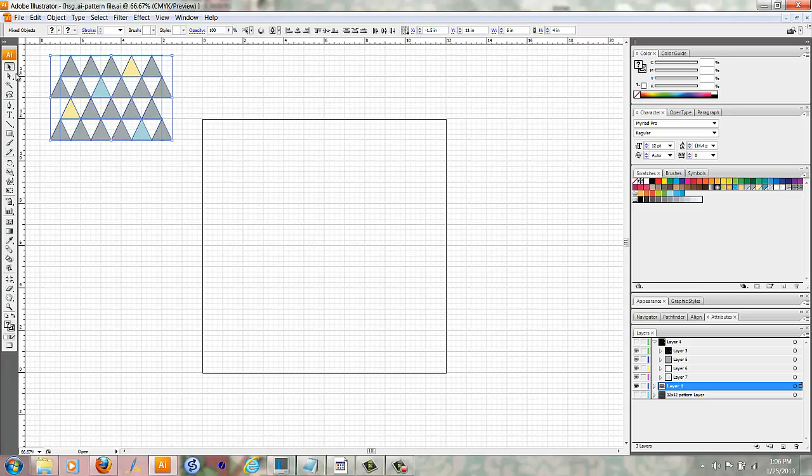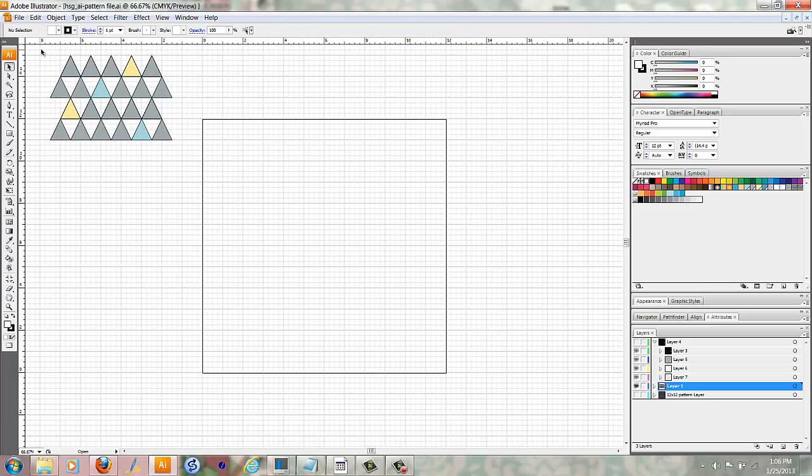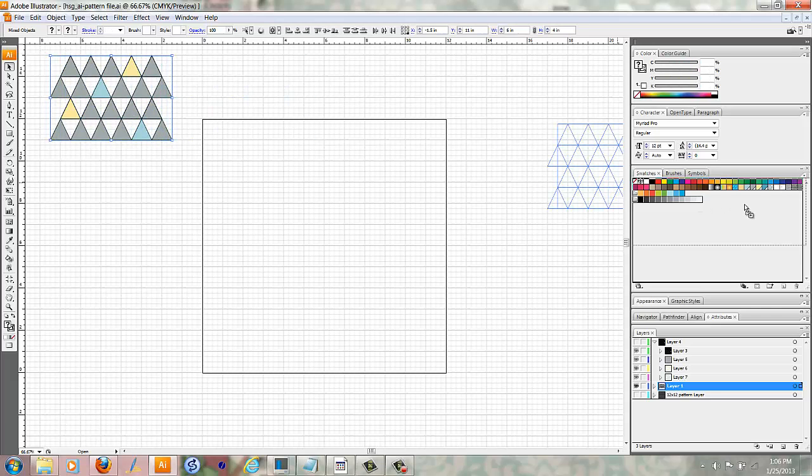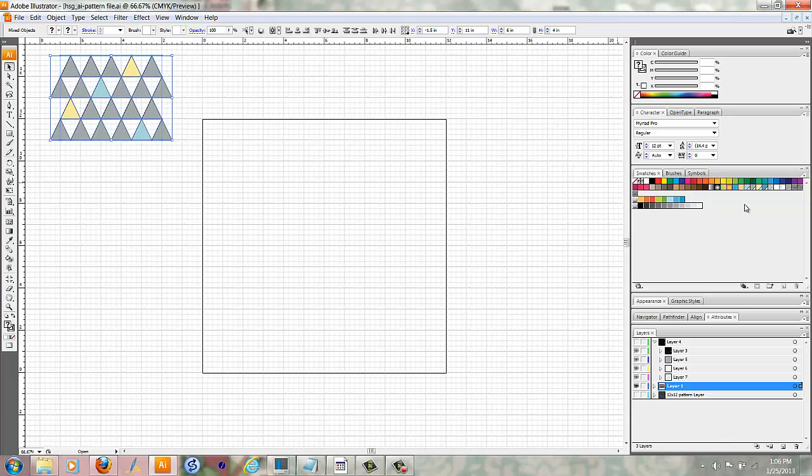So what I'm going to do is select my pattern and drag it over to the swatches box.